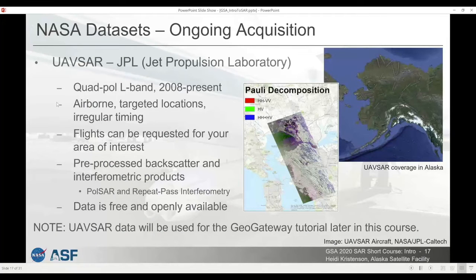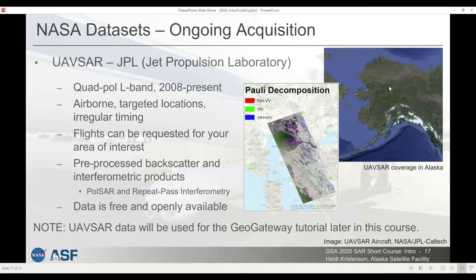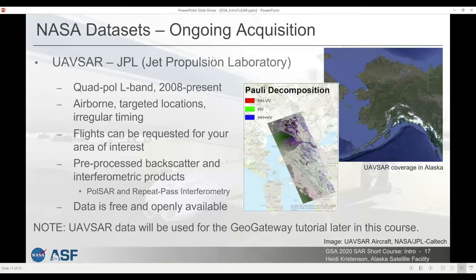We also support ongoing missions. The UAVSAR mission will be used in the GEO gateway tutorial later in the course. This is an airborne mission — the sensor is attached to an aircraft rather than a satellite. It collects in quad-pol L-band and has been active since 2008. Missions are fairly targeted, as you can see on the map of Alaska, and they're not frequently repeated. But if data was collected in an area of interest to you, it's a very rich dataset with lots of products available.